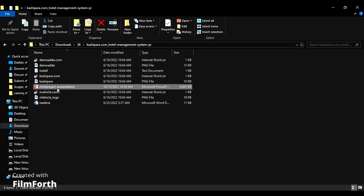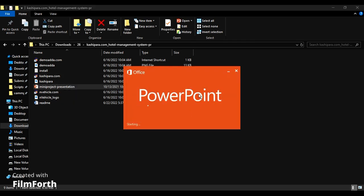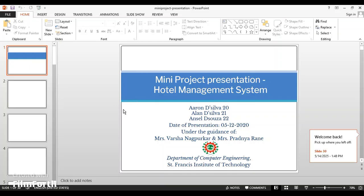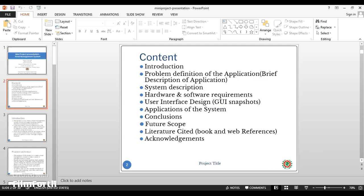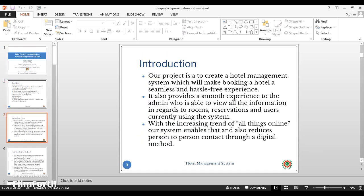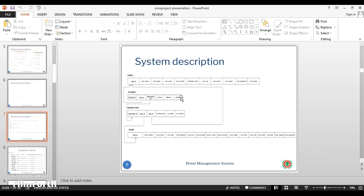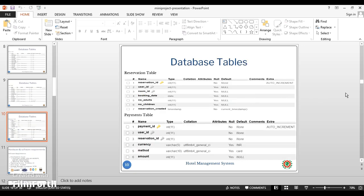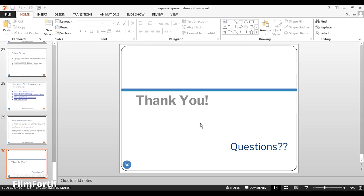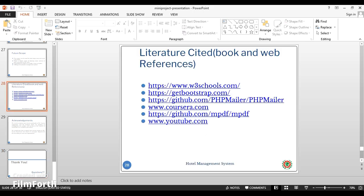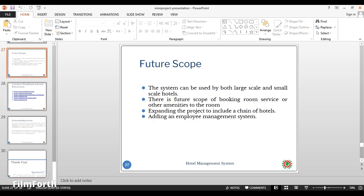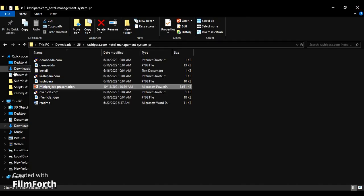Let's see the documentation folder. Here is the PPT presentation to explain the project, which includes content introduction, source code, software requirements, hardware requirements, database tables, scope - all in one go. Let's move to the hotel management website folder.